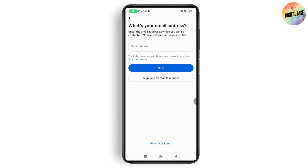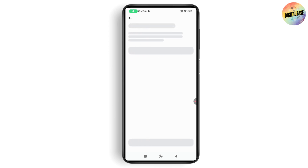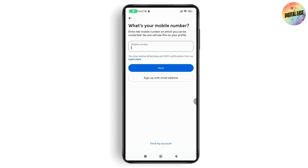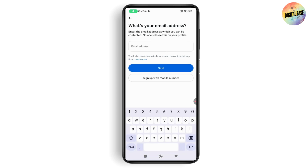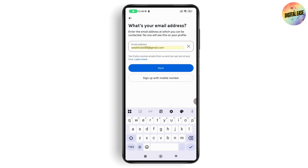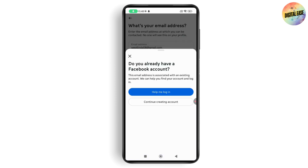You can also sign up with your mobile number by tapping Sign Up with Mobile Number and entering your number. Alternatively, you can use an email address. If you already have a Facebook account linked to that email, tap Continue Creating Account.